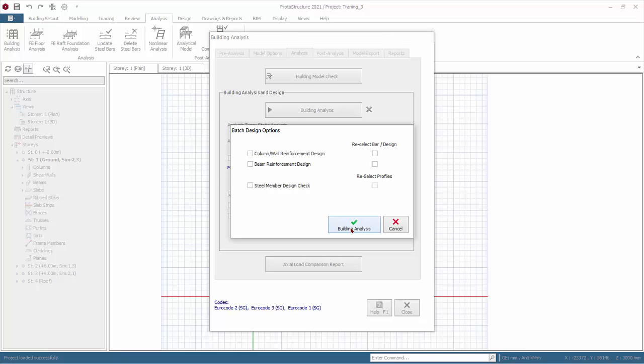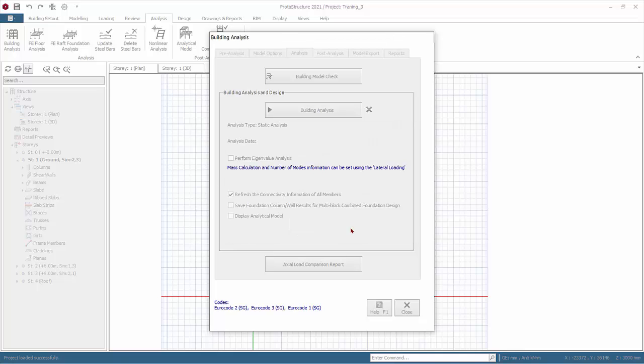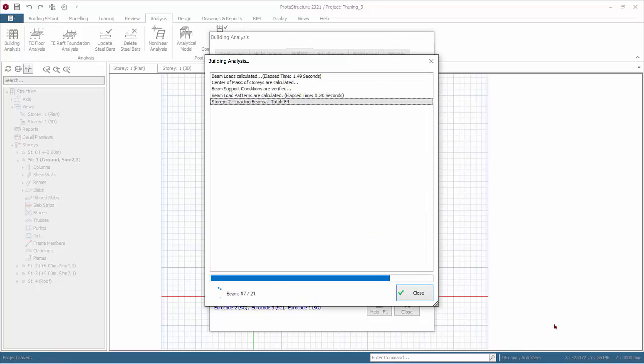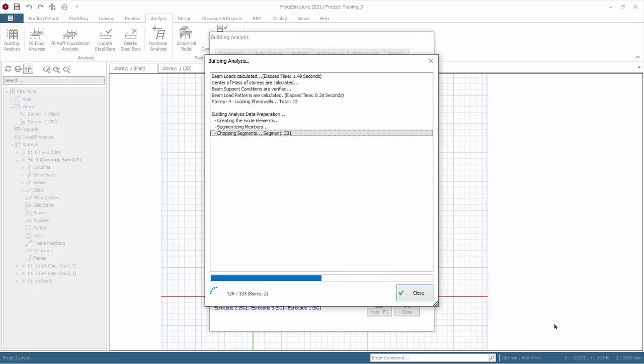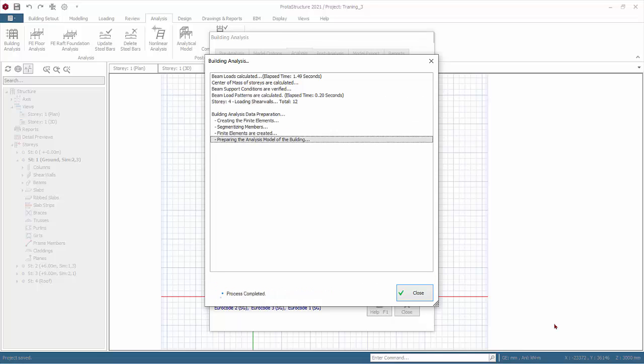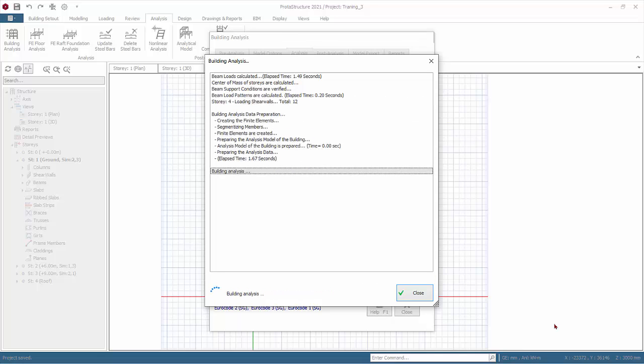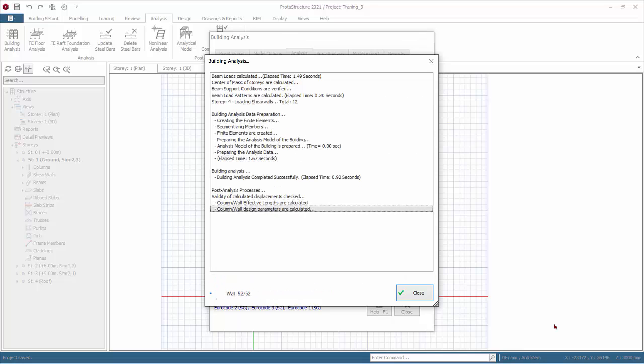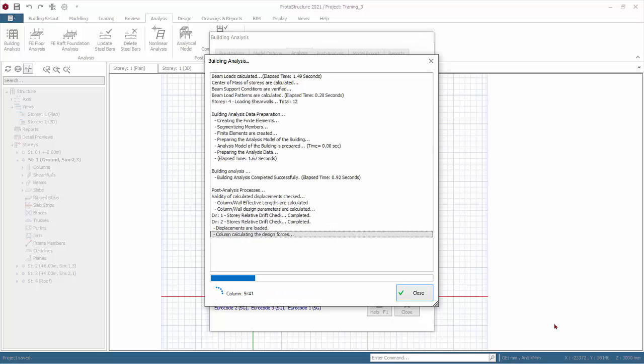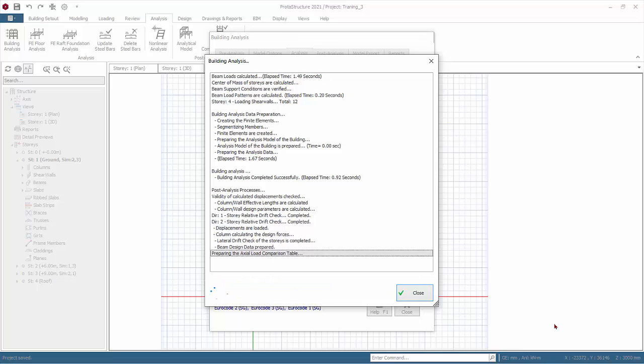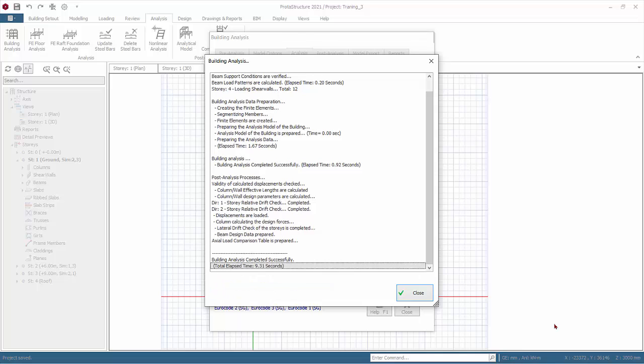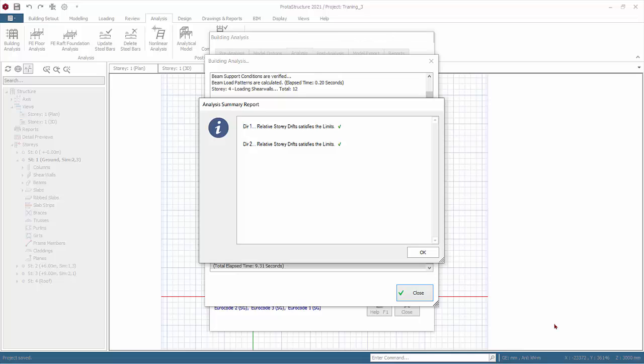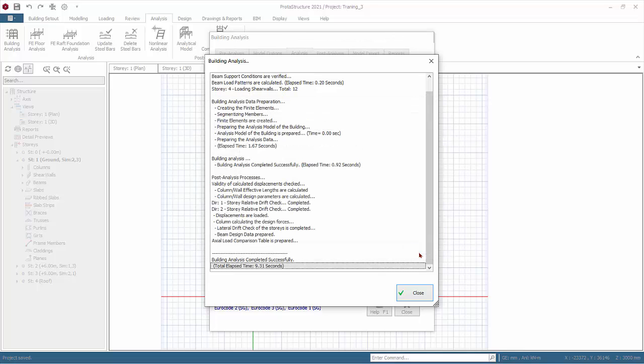The analysis will start. The analysis dialog will appear, recording the different stages of the analysis. The analysis will also automatically check for instability and large deformations. There may be warning messages if problems are found.